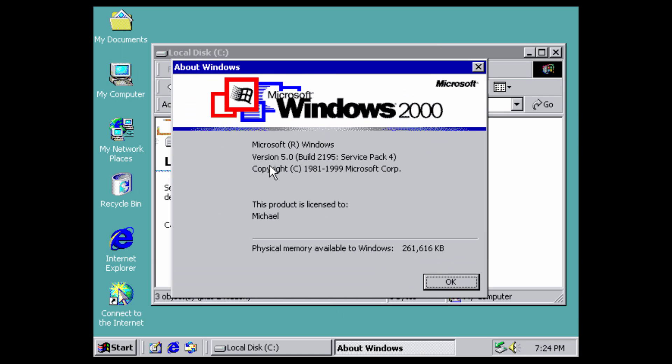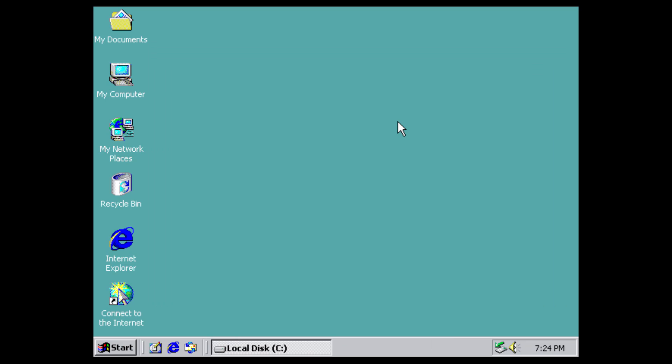I'm going to run a winver command just to show you what it looks like. Here it is: Microsoft Windows version 5.0, Service Pack 4. By the way, this ISO is the latest release of Windows 2000, which is Service Pack 4, build 2195, with a copyright date of 1981 to 1999.